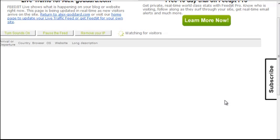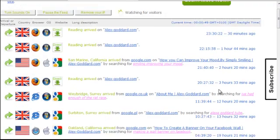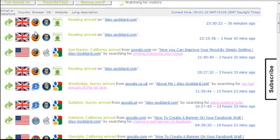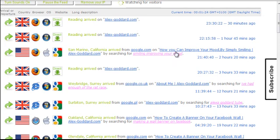It goes through to a page where you can actually see who's been on. This is me from a couple of hours ago. Also a couple of hours ago there was someone who came — they typed into Google, this is where they came from — they were using an Apple Mac computer and a Windows browser, they were from America, and the keyword they typed in was 'smiling, improving your mood.' I wrote a blog post a week or so ago on how you can improve your mood by simply smiling.